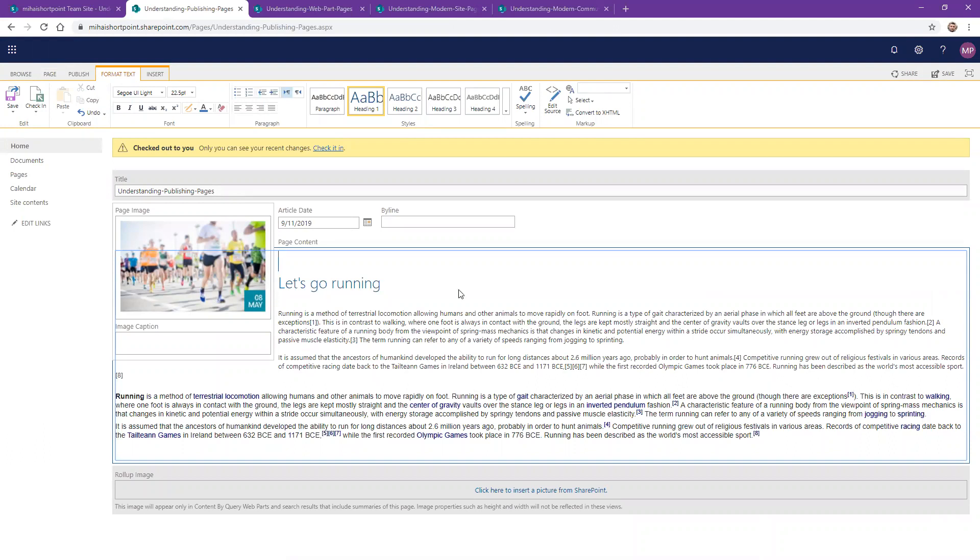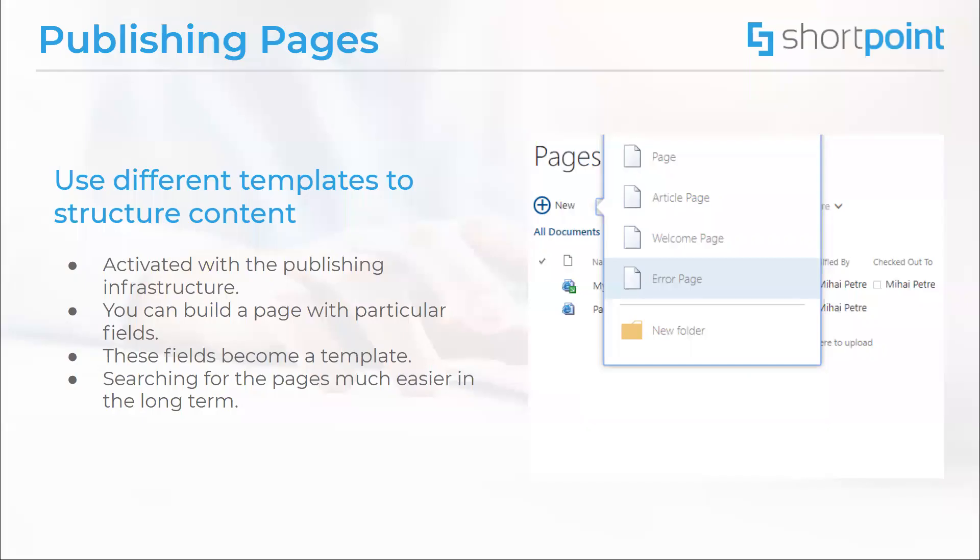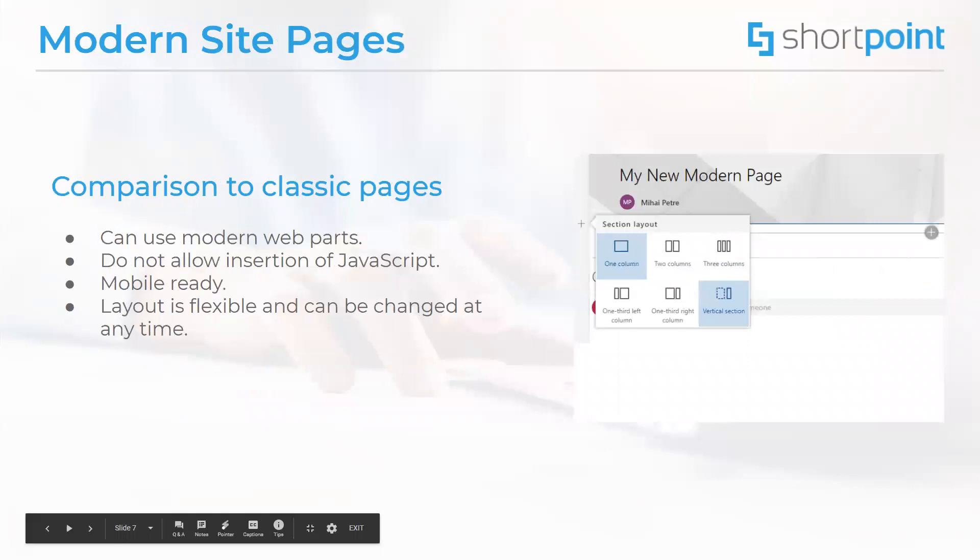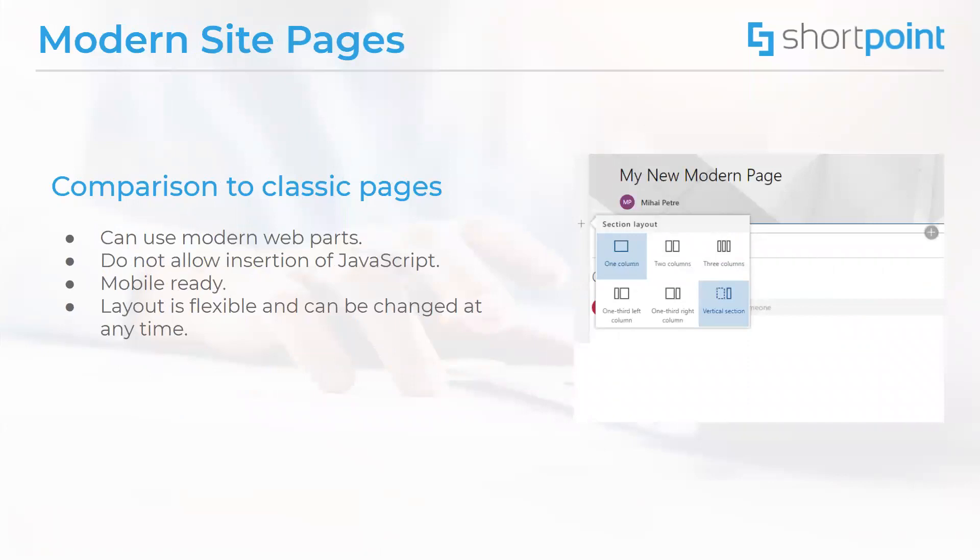Moving on to modern site pages. Modern site pages use modern web parts. Modern web parts are designed to be easier to use, to be faster, and to look better. With these modern web parts, there is no need to employ any code.